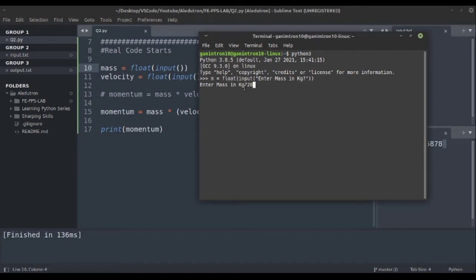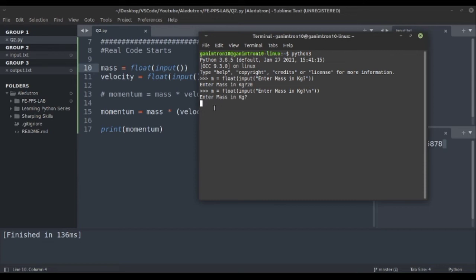The entered value is directly joined to the prompt text — it would be nicer to move the cursor to the next line. We can add a newline character using backslash n. Now you can see the cursor has moved one line below, so the entered value appears on the next line. If we print m, you can see it stores as a float with dot zero attached.